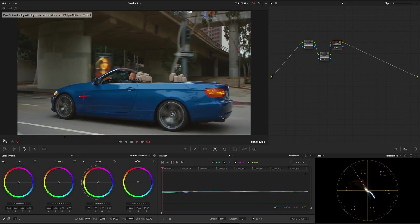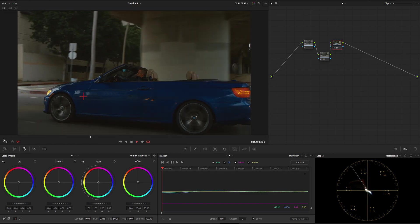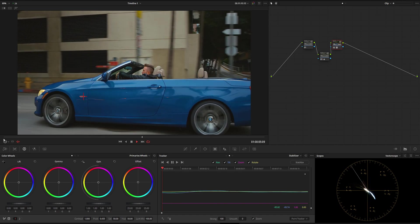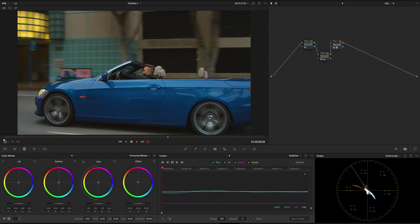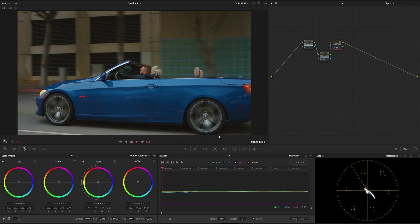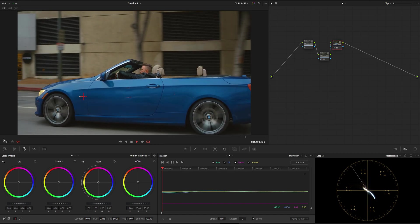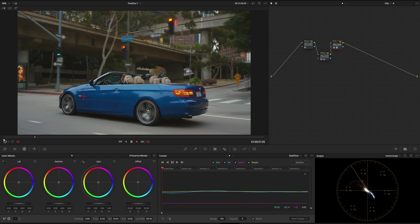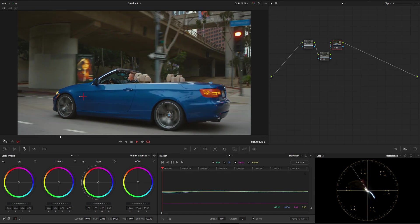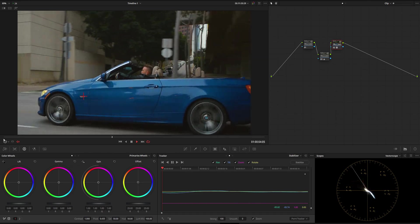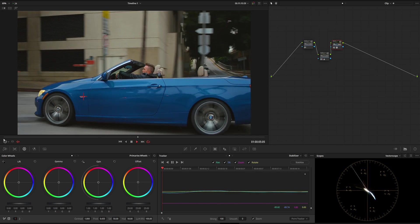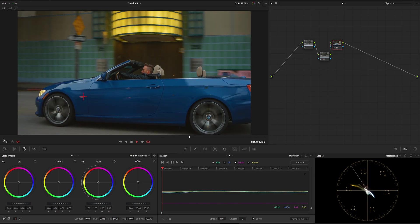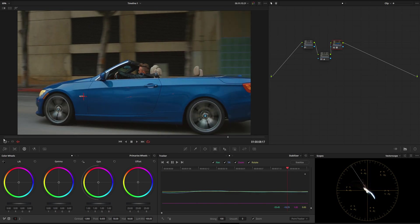It almost feels like everything is floating. So now we actually have a feeling that it was shot with like a Russian arm or any kind of higher-end camera tracking for the car. We can see that it's pretty nicely locked.